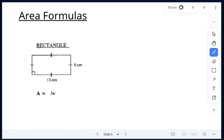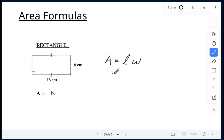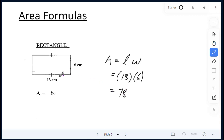Our first example — we're looking at a rectangle. The formula for a rectangle: area is equal to length times width. Our length is 13 centimeters, our width is 6 centimeters. We just multiply 13 times 6, which gives me 78. It is centimeters times centimeters, therefore centimeters squared. All area calculations — the units are always squared units.